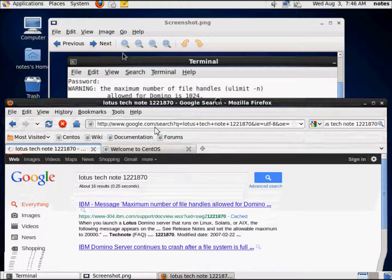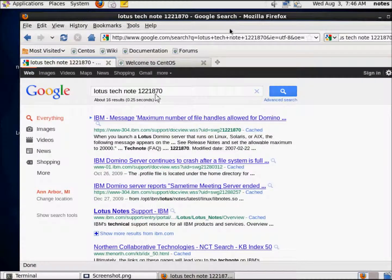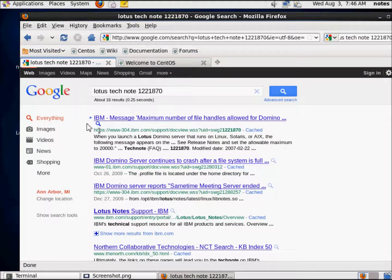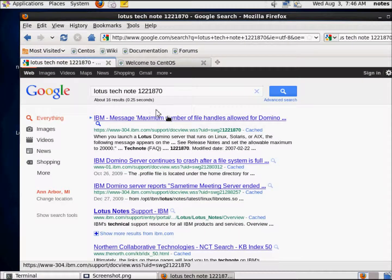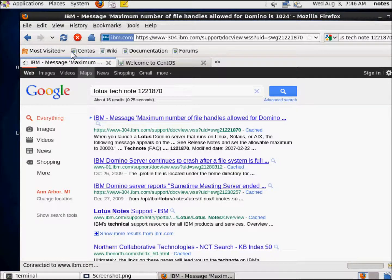If you've done any Linux installations ever, you've dealt with this. Look at this, IBM message maximum file handles. Yep, that's exactly what our problem is. Let's go take a look at that.